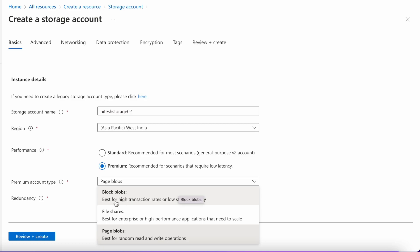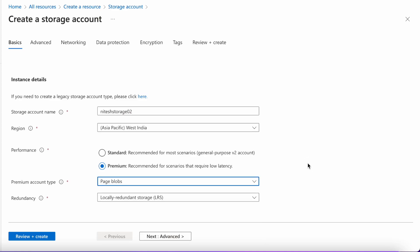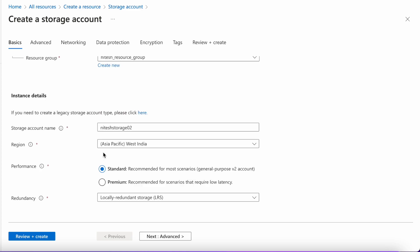Block blobs are best for high transaction rate or low latency storage. File shares are best for enterprise or high performance applications that need to scale. Page blobs — the default option — are best for random read and write file operations. If you are working with critical jobs that need very low latency or heavy transactions, go for premium. Otherwise, if you are using blob storage just for storing data or for backups, the standard one is sufficient.